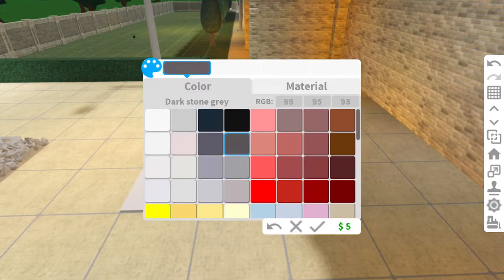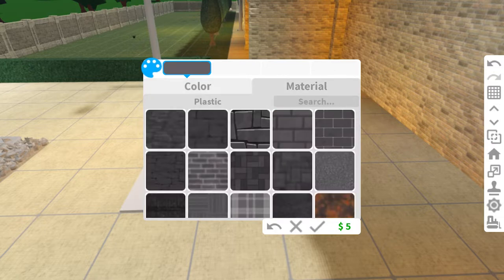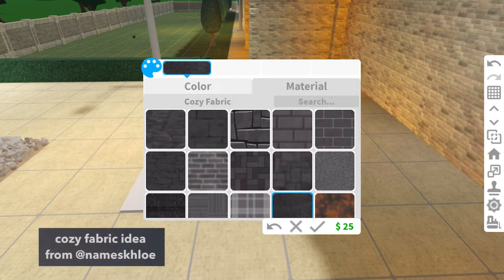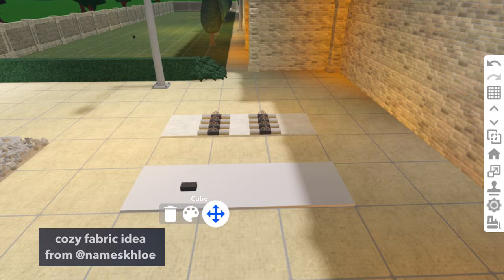Color it dark stone grey in the material cozy fabric, which is a really good alternative for metal things when you want something less shiny. I got this idea from Names Chloe on Twitter, an amazing builder.